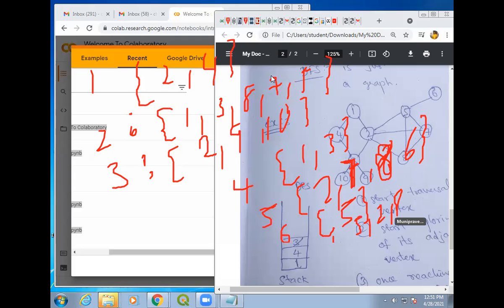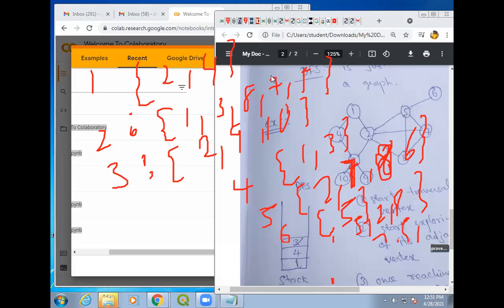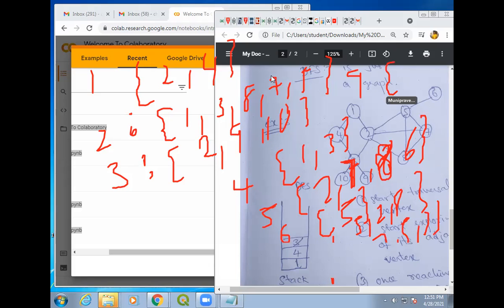For node 8, what are the edges connected? For 8, the edges connected are 7, 5, and 2. Is it clear? Then for 9, only 3 is connected. For 10 also, only 3 is connected.